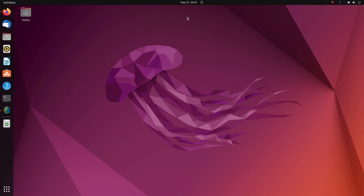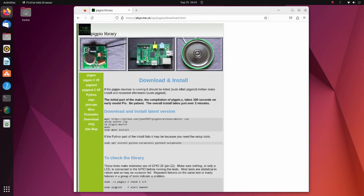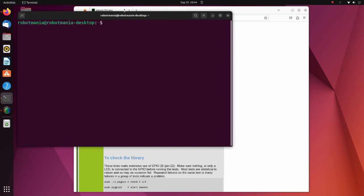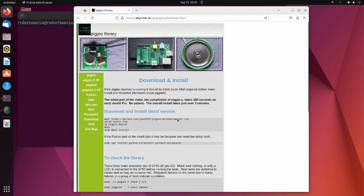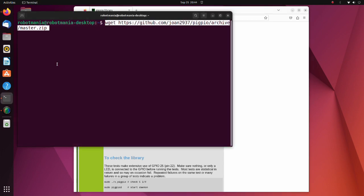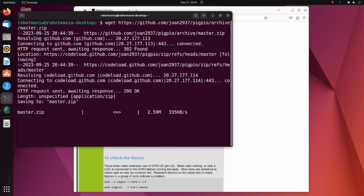In this tutorial, to operate general purpose input/outputs we will use the pigpio library. pigpio is a C library for Raspberry Pi which allows control of the GPIO. First, go to the pigpio page and open a new terminal. Copy the first line and execute it in the terminal. Wget is a command used for downloading files from the web.